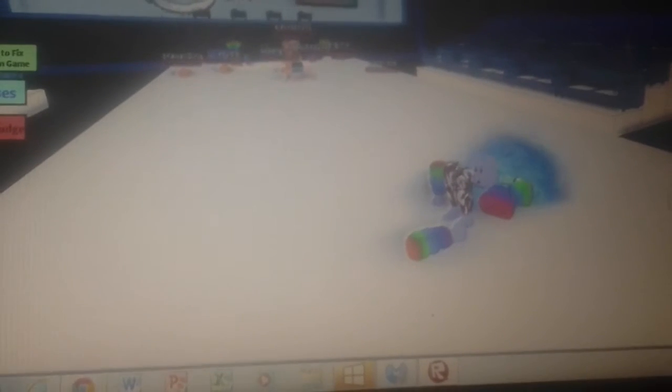We didn't win. YouTube, this has been episode 2 of Roblox. Hope you have enjoyed.